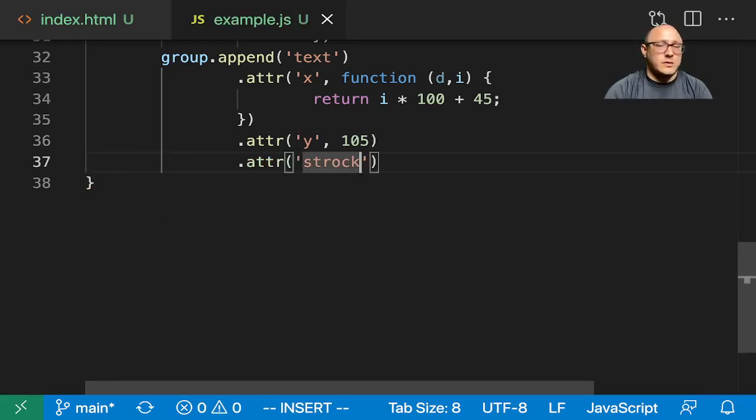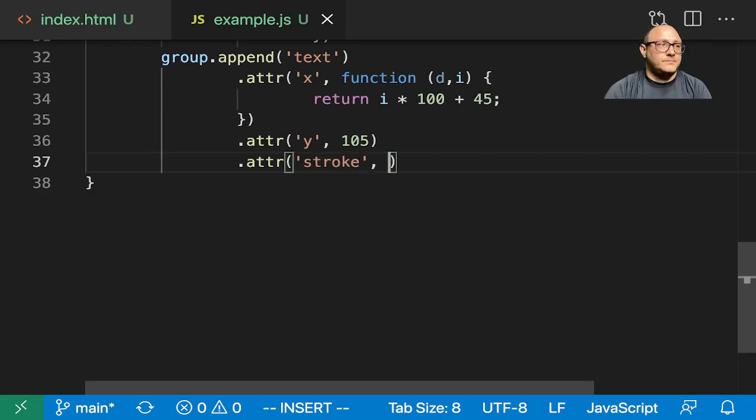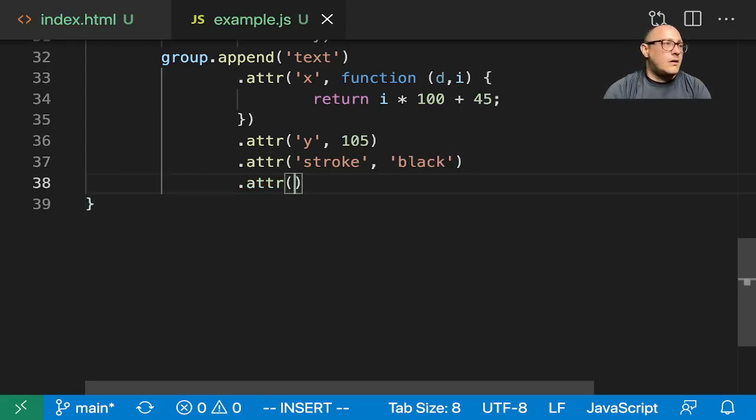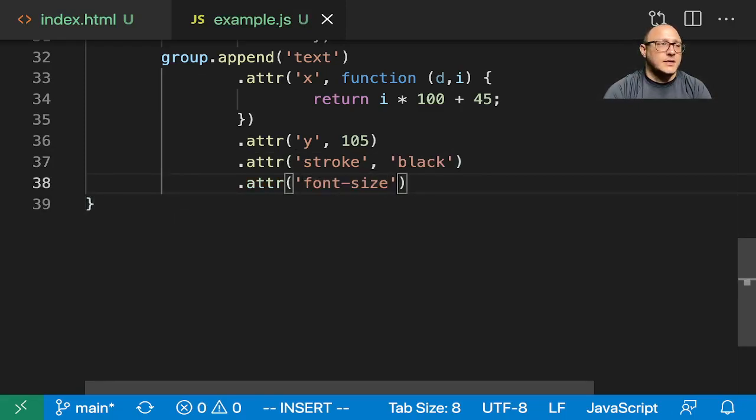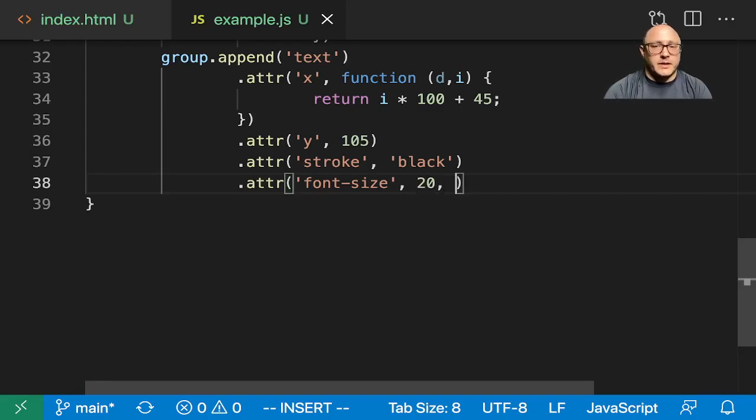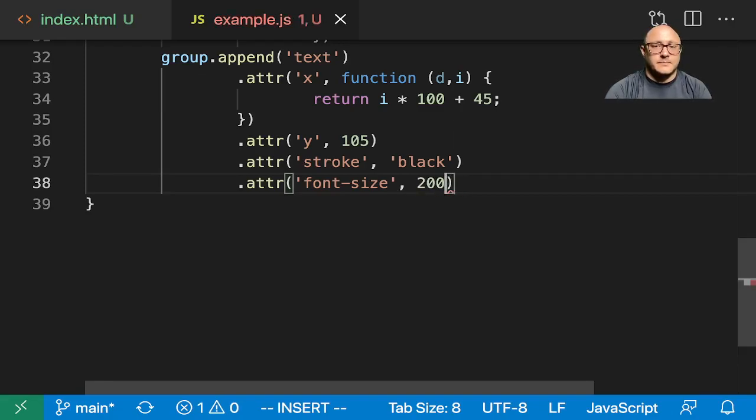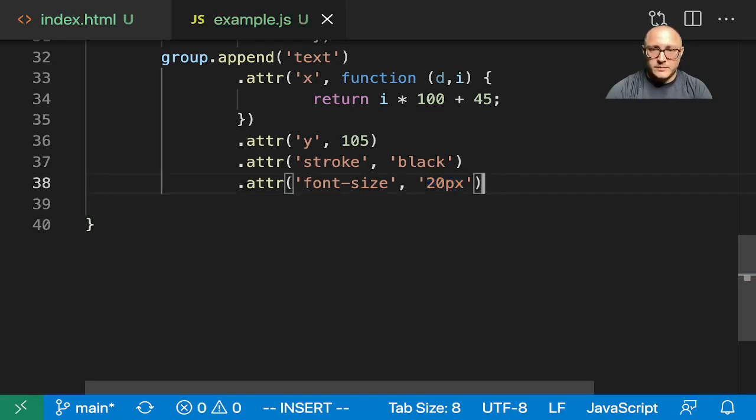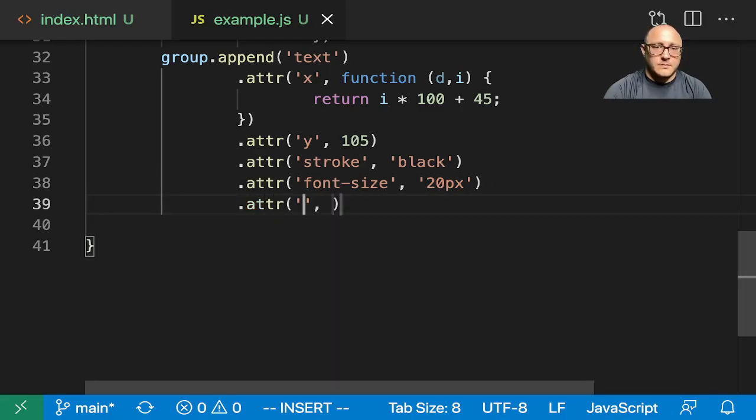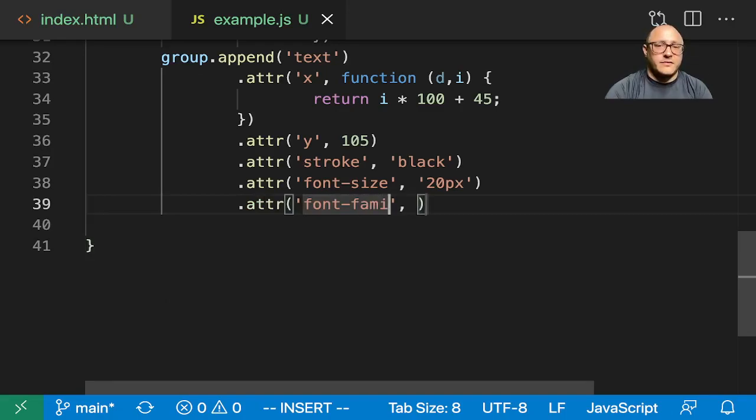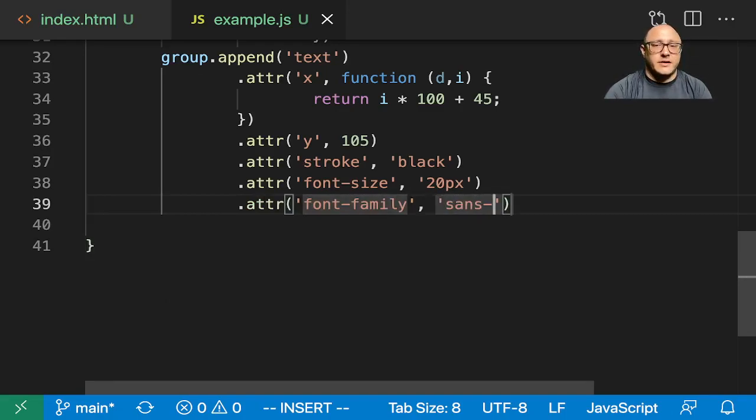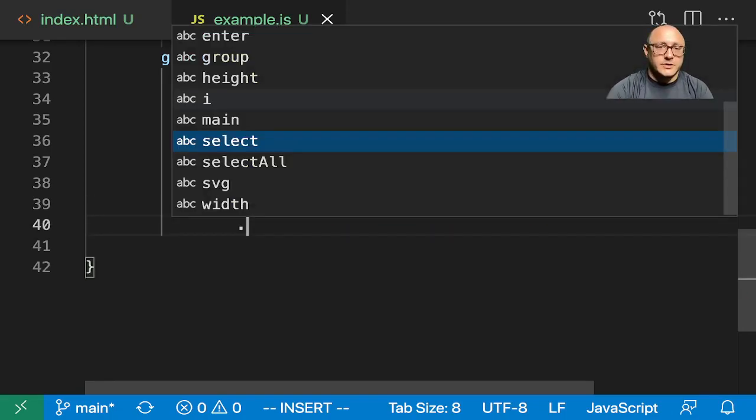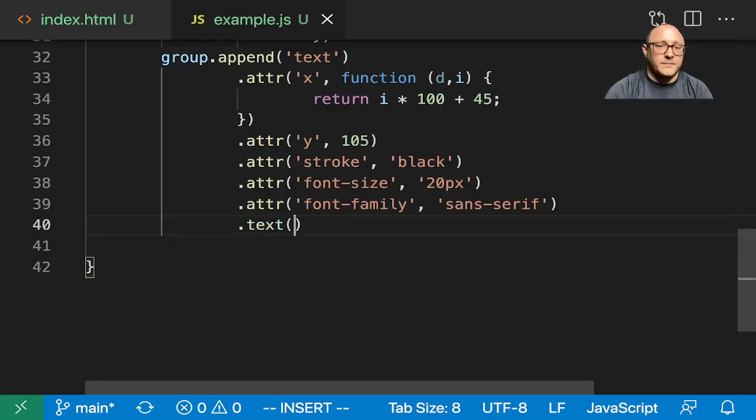Y value will be 105. Attribute stroke, just say it's black. Font size, I want them big, 20 pixels. That needs to be in quotes. We want font family, let's do sans serif. And then, last thing but not least, is to actually add in the text.